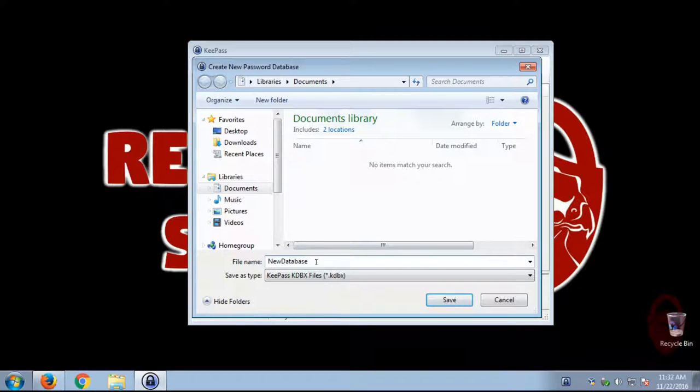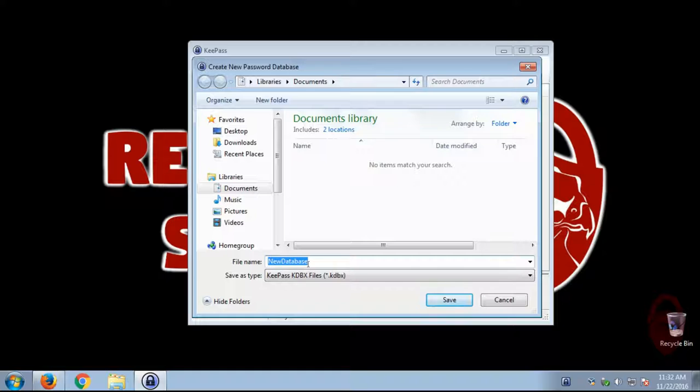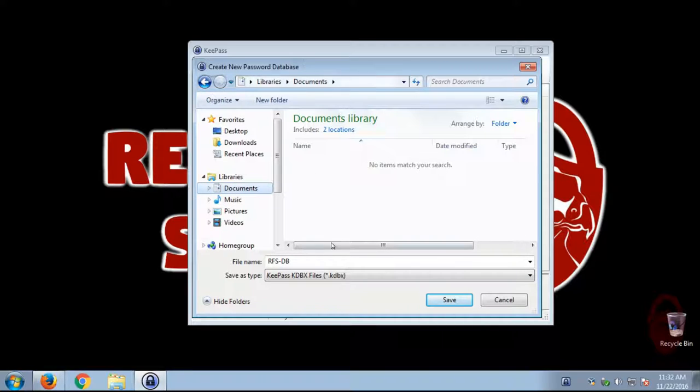Okay, so this is going to be your KeePass database. So all of your usernames, passwords, websites, secure notes are going to be on this file. So you want to make sure you save this file to a good place. So for now, we're just going to save it to the documents for now.